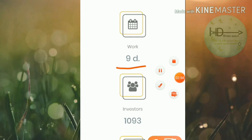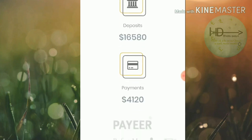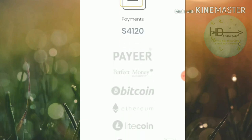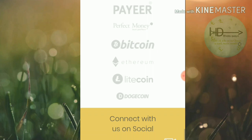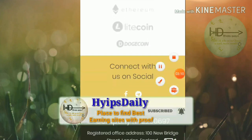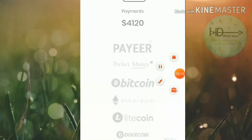The site has been running for more than nine days. There are a total of 1,093 investors, they have totally deposited $16,500, and they have totally withdrawn $4,120 from this site.